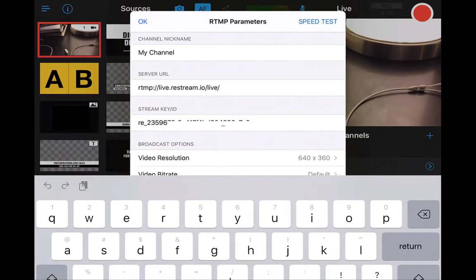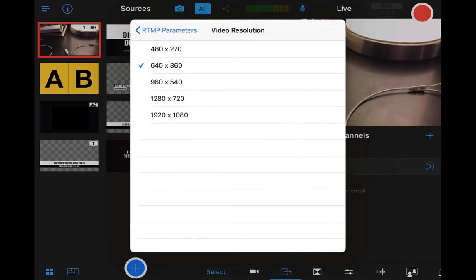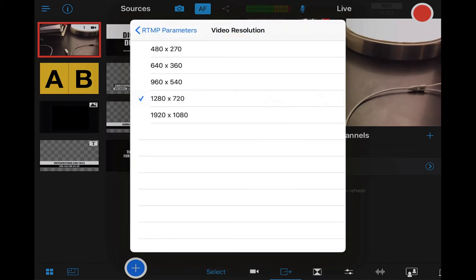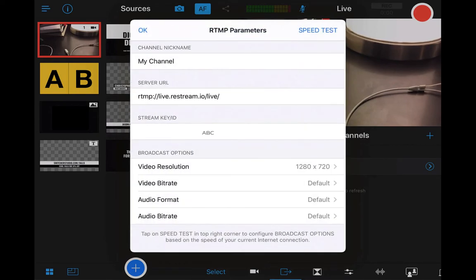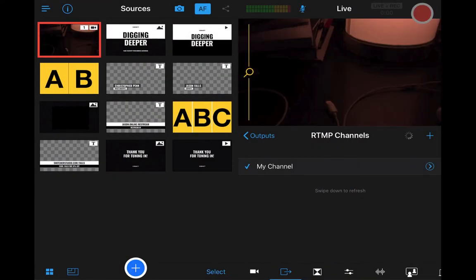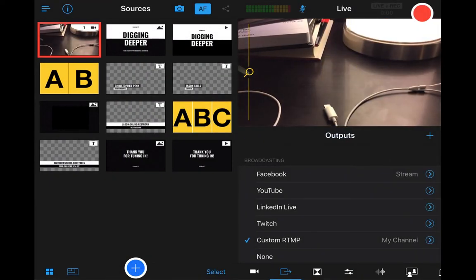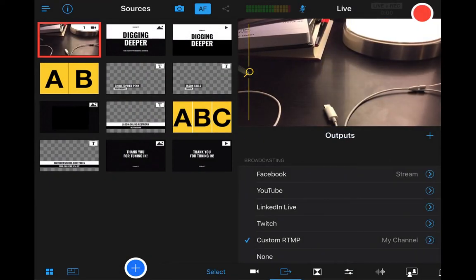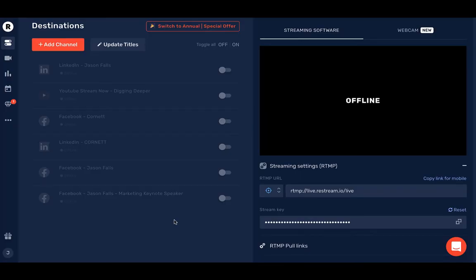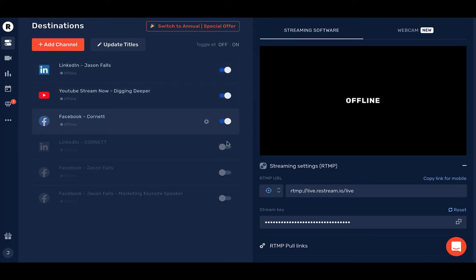You can find both of these to the right under your stream monitor in the Restream dashboard. Back in Switcher Studio, make sure you set your video resolution — the higher the better, but know what your internet bandwidth can handle before you go all the way up. Save your settings, go back out to your outputs, and make sure the custom RTMP output is checked. Then log in to Restream and turn on the destinations you wish to live stream to. That's it — you're set up.